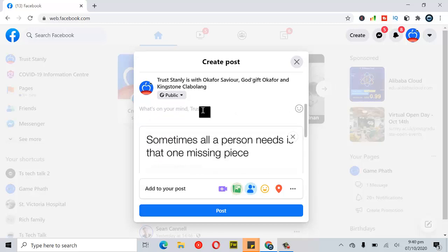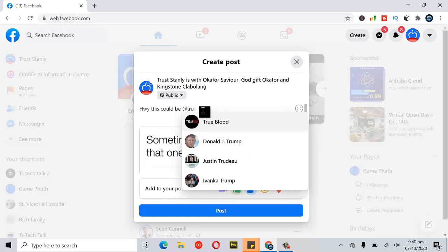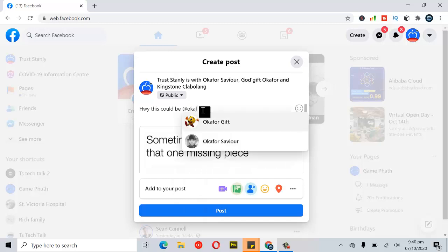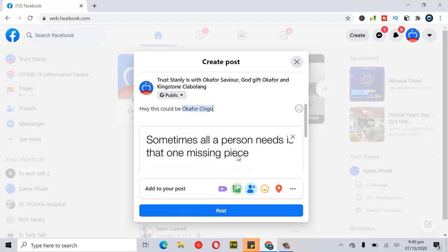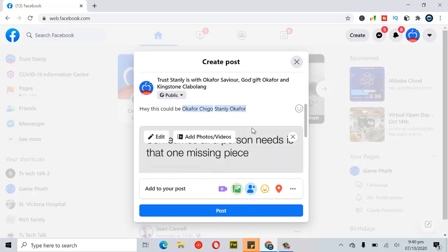If you want to mention somebody on the same photo, after you've typed what you want to type, just put an at sign and then put the name of the person's Facebook profile. I'm going to make use of a friend's name — I'll select this profile, then put another at sign and select this other person as well.